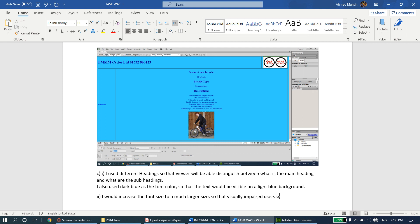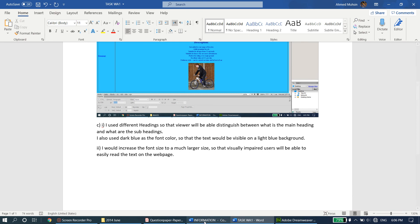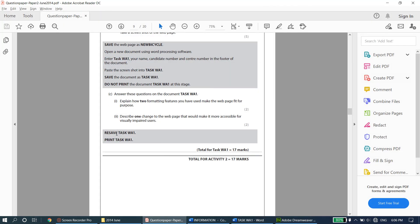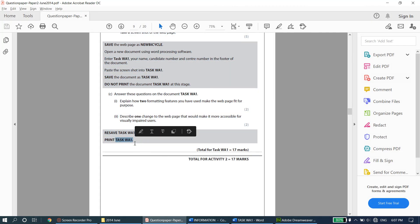That's the end of the paper. Resave Task WA1 and then print it if you have a printer. I hope this was pretty clear. If you still have doubts, you know my email address - you can either comment below with your question or email me. See you in the next video, all the best.